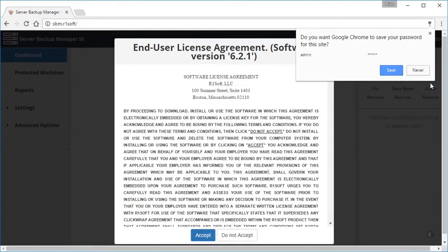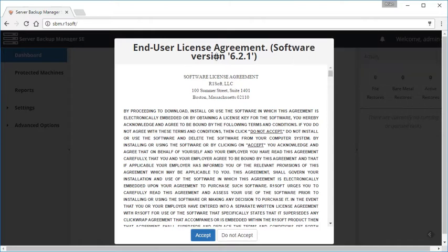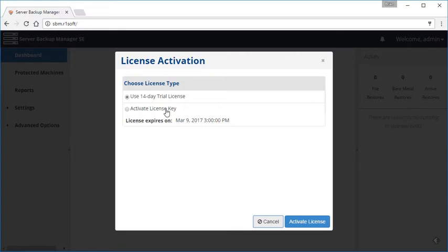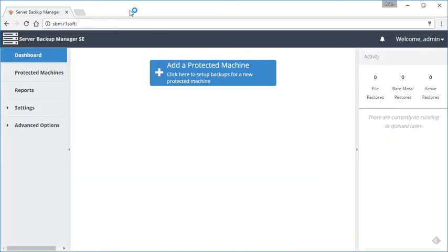The first thing that you're going to see here is the license agreement, which you'll probably browse through and go ahead and accept. Then you're going to get the license activation. If you're just installing this as a trial for the first time, go ahead and use that 14-day trial license. If you purchased, you can go ahead and activate your license key here. I'm just going to use a 14-day license trial during this tutorial. Go ahead and click on activate license and now we're ready to go.